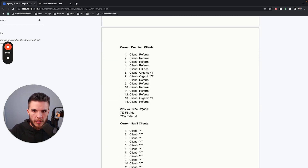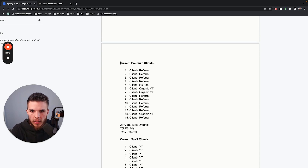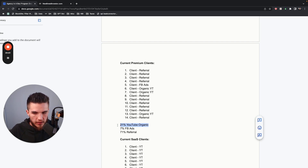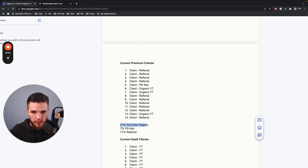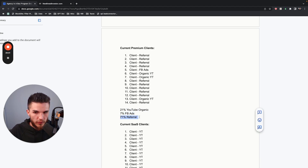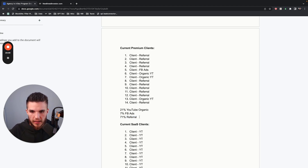This is where my actual clients come from. My current premium clients — there are 14 of them. 21% have come from YouTube organic, which is even a newer thing I'm doing — within maybe one to two months of pushing it. 7% come from Facebook ads, and then 71% come from referral. Referral is a big piece of my business, and now that I've really figured out how this model works, I plan on growing that number quite a bit.